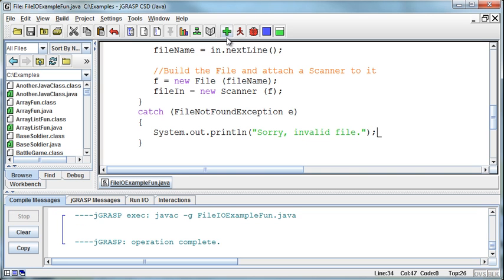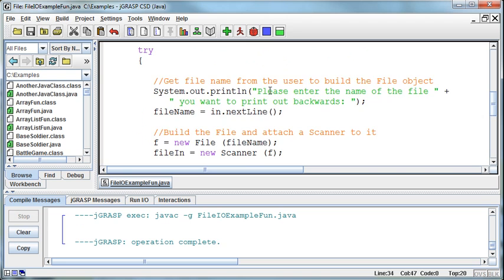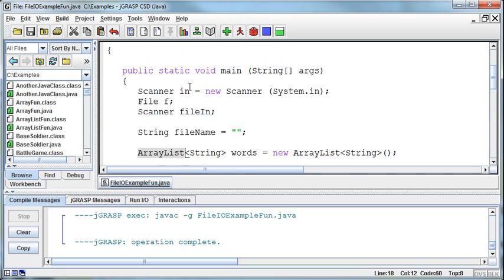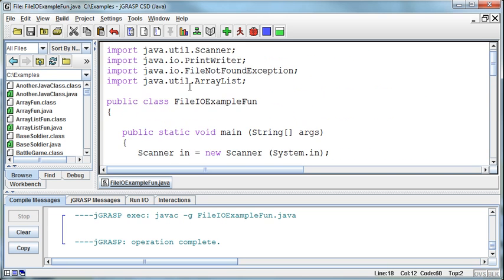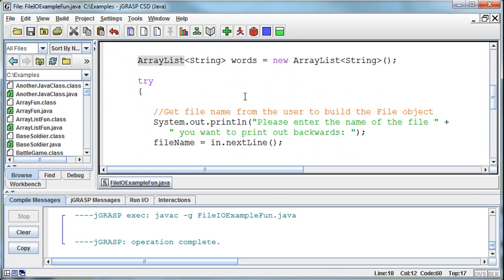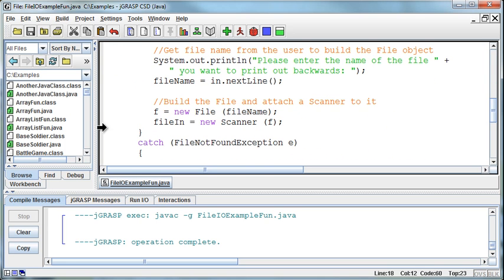So now I'm catching that exception. And if I run this program, now it will work because I've imported the ArrayList class and I've included the try catch.